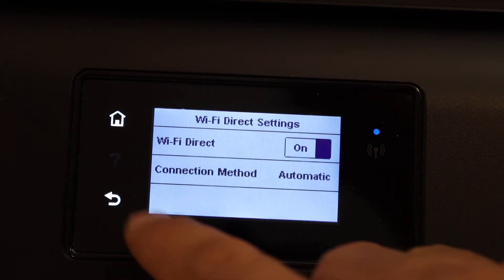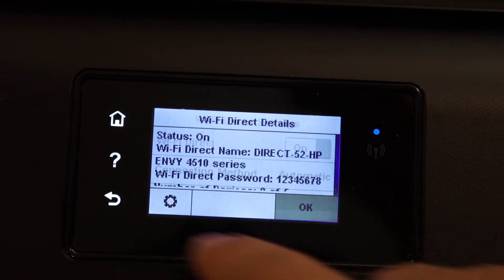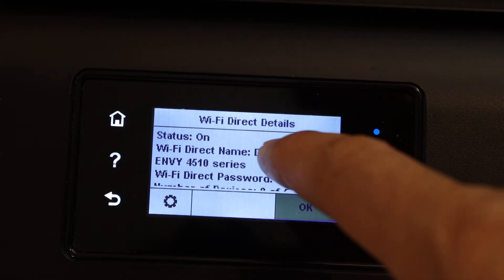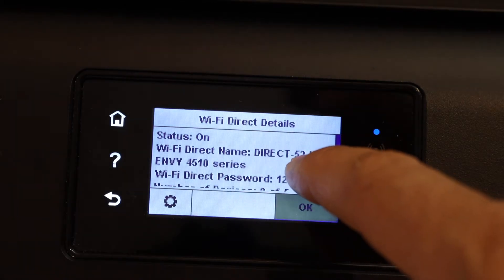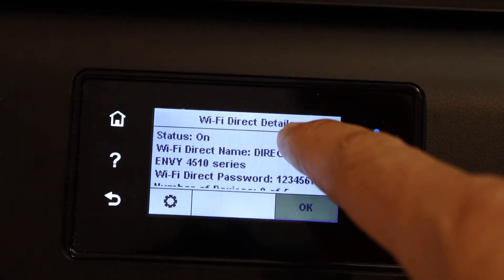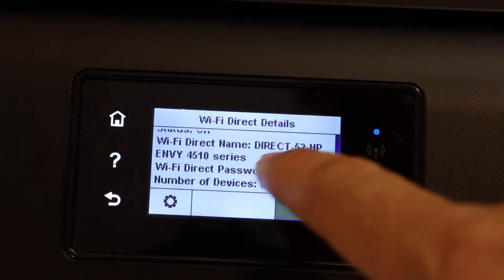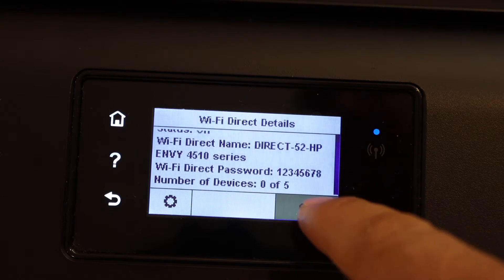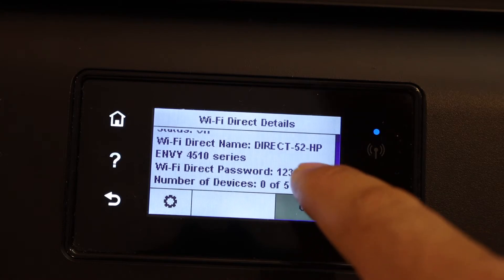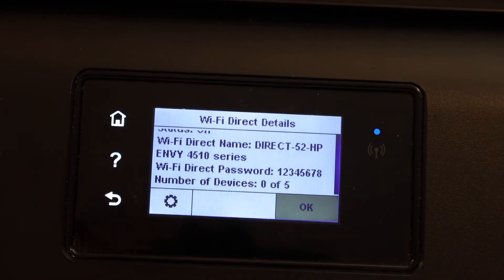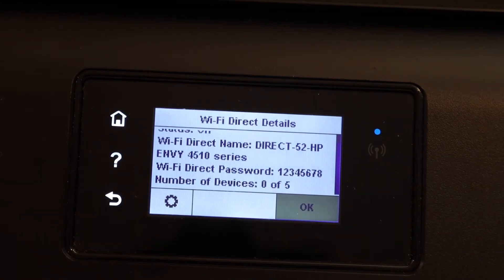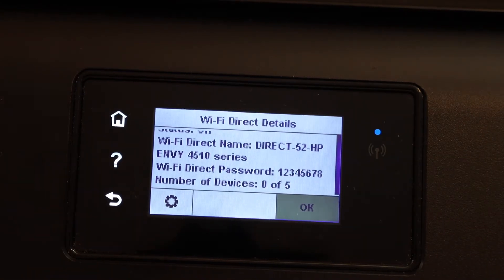Once it is on, go back and you will see the name of the Wi-Fi Direct and the password written below. That is a universal password: 1 2 3 4 5 6 7 8.